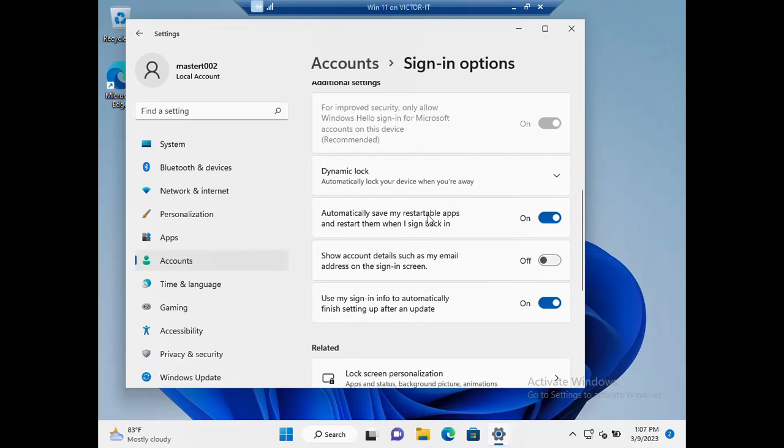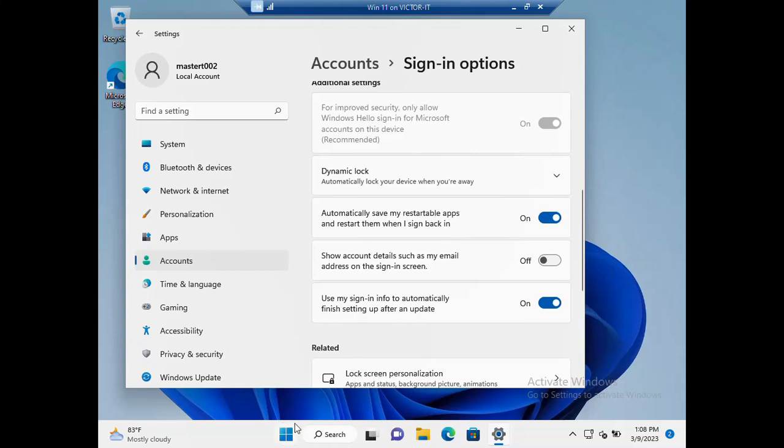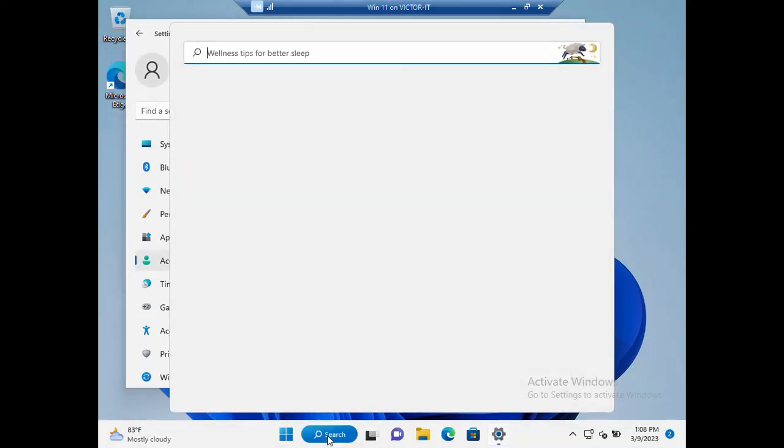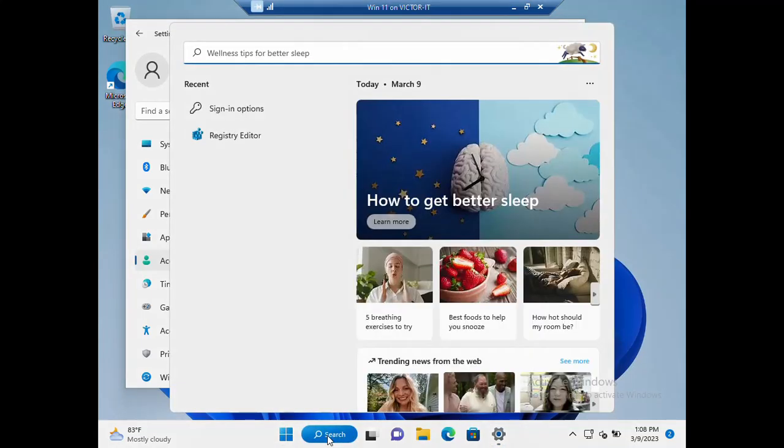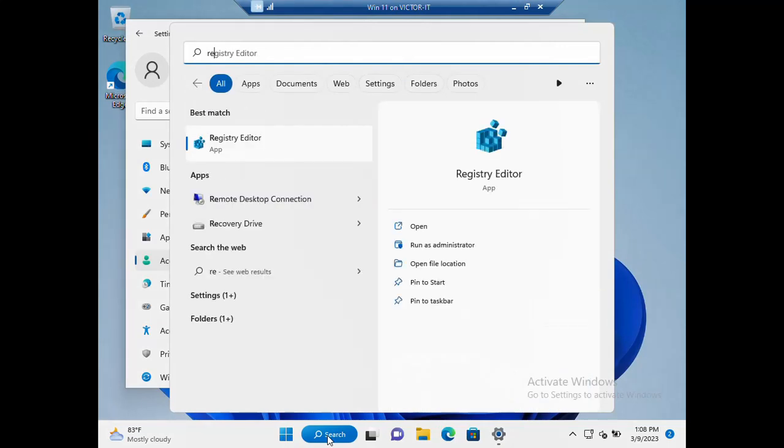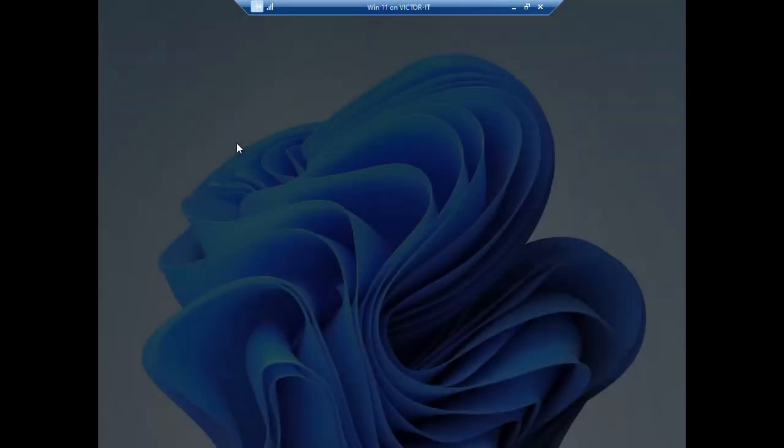That is that in respect to this particular sign-in options. Then also you can go into the registry editor to also configure how you can restart your apps automatically. So let's just go into the registry now. Just type Registry Editor, click on it.